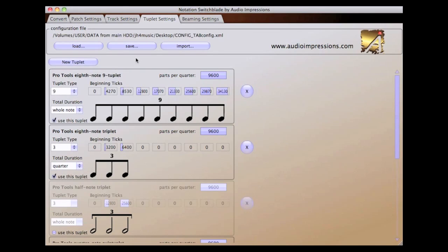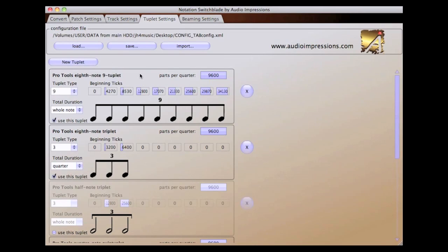The most common resolution for exported MIDI files is 480 ppq. Logic, Cubase, and Digital Performer all export MIDI files at this resolution by default.